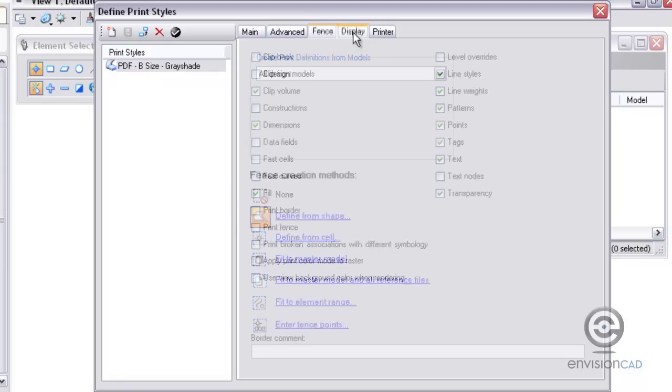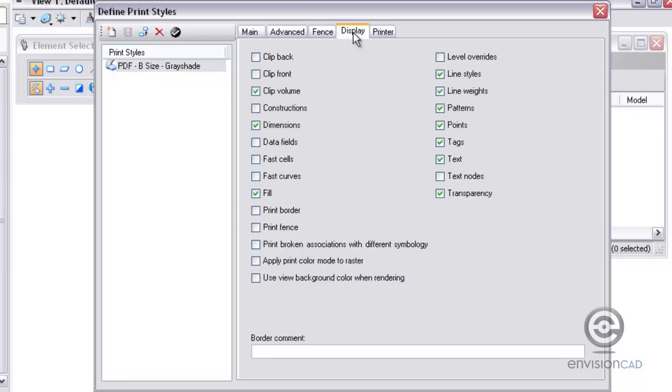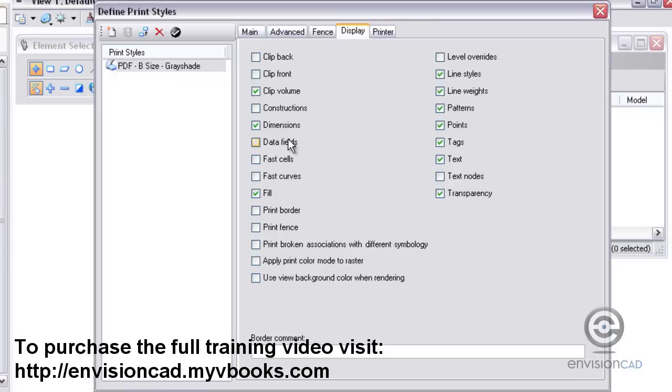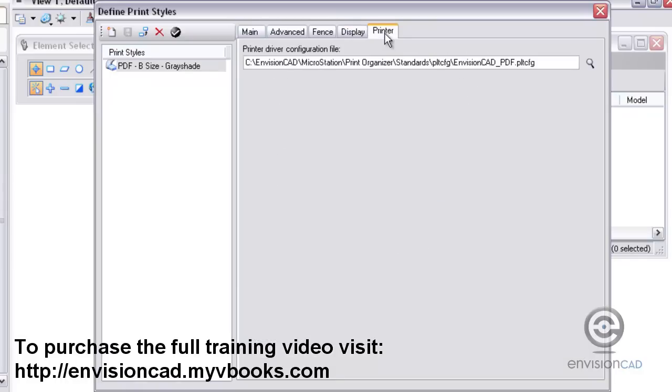Under the Display tab are the display settings for printing. This is where we might want to turn off data fields, turn off text nodes, but turn on transparency and fill. Those are pretty standard settings for us, and we can always have them defined in our print styles.